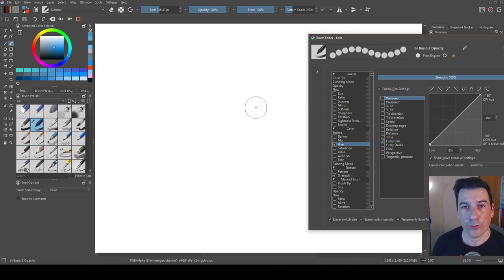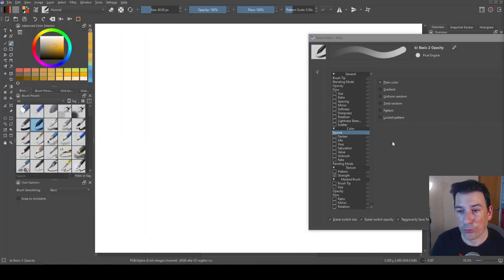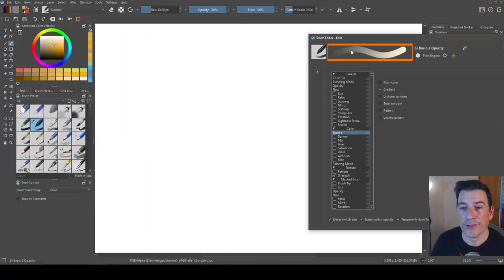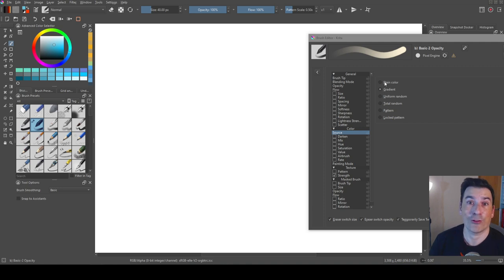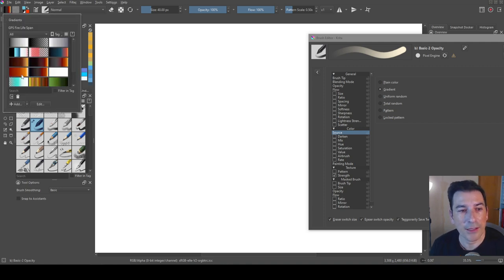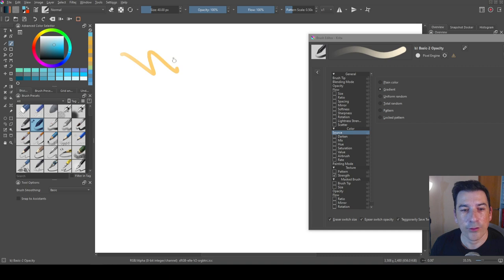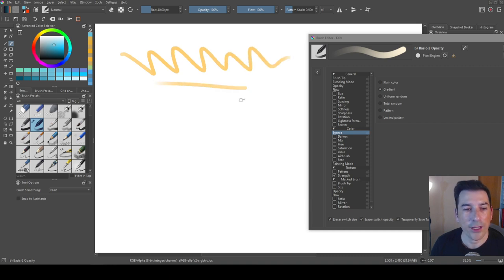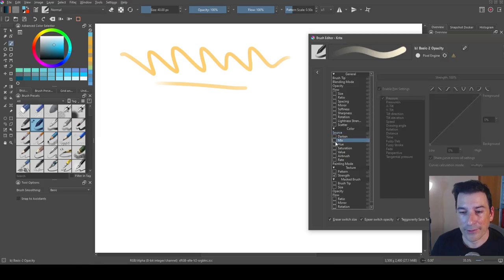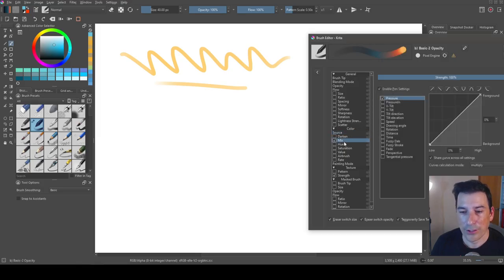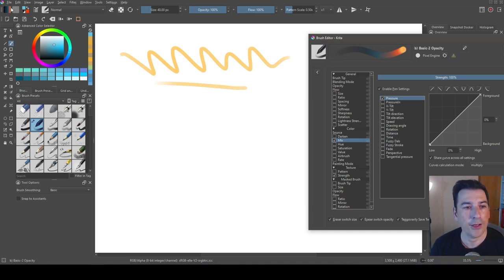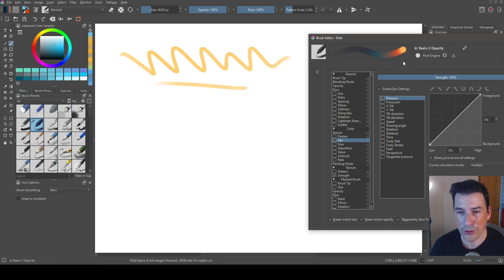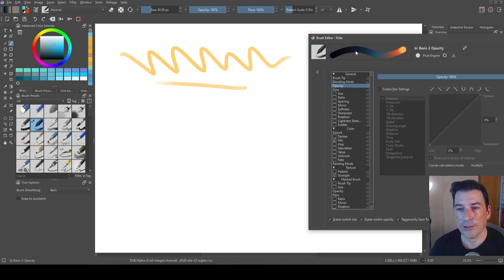When using plain color in the source, by default pressure is active. I use more the fuzzy dab because it's very useful to create chromaticity during the brushstroke. Now let's see what we can create with the gradient. By default we have some gradients. I create a brushstroke and need to use the mix option to see the first color at the beginning and the last color in the gradient at the end of the brushstroke.